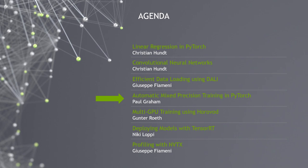I'm Paul Graham, a Solutions Architect with NVIDIA based in Edinburgh in the UK. Today I'm going to be talking about Automatic Mixed Precision Training in PyTorch.